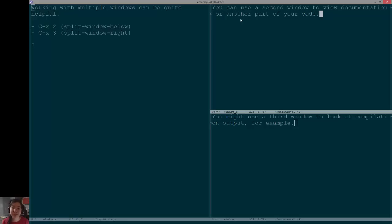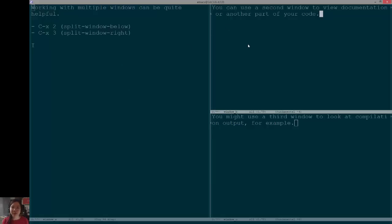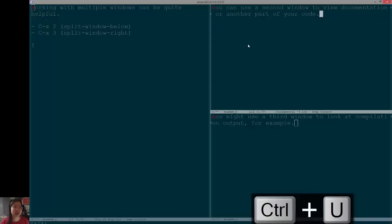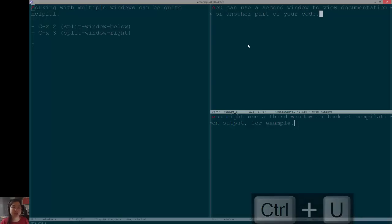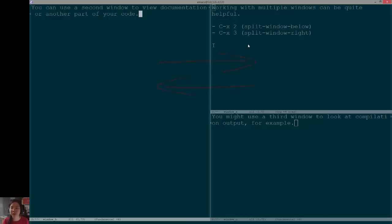But where Ace Window might be really handy is you can give it different prefix arguments in order to get it to do other things. So, for example, if I want to take this window and put it into that window instead, so I want to swap them, passing CTRL-U to Ace Window, so CTRL-U, CTRL-XO in my case, and then selecting that window with A swaps the two windows, which is great if you decide you want to focus on something in a larger window.